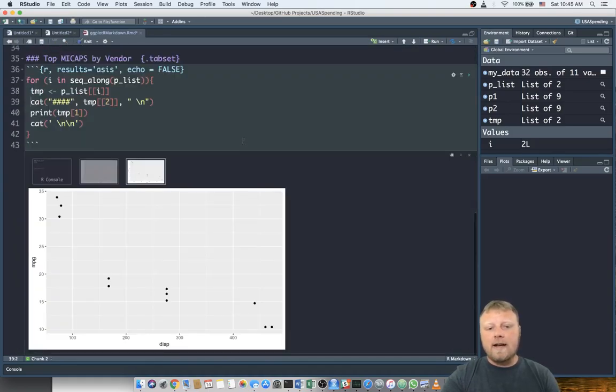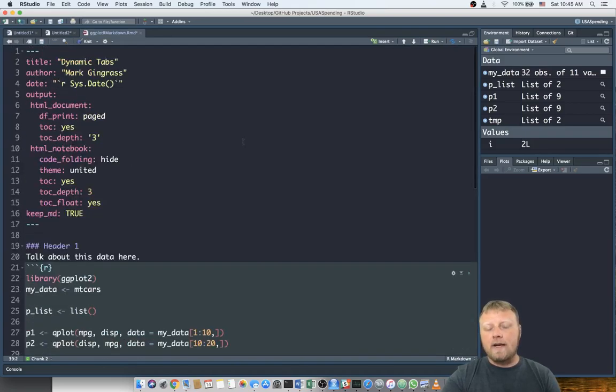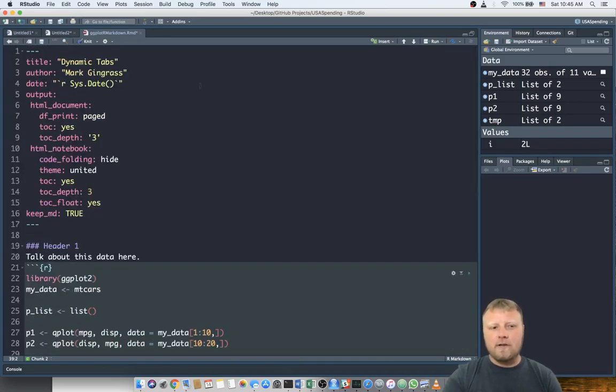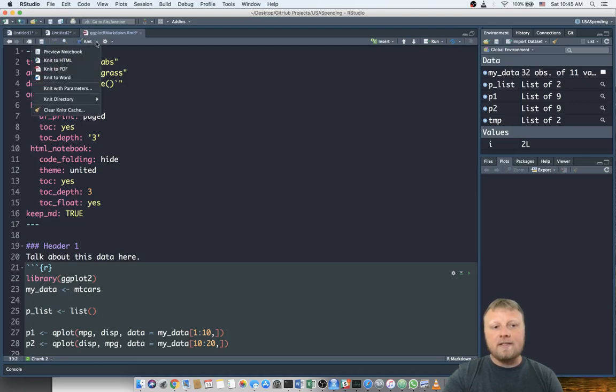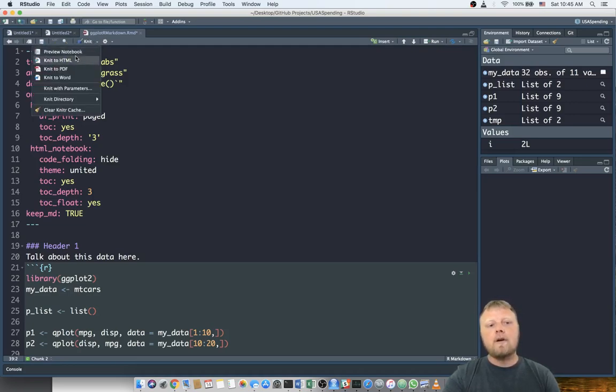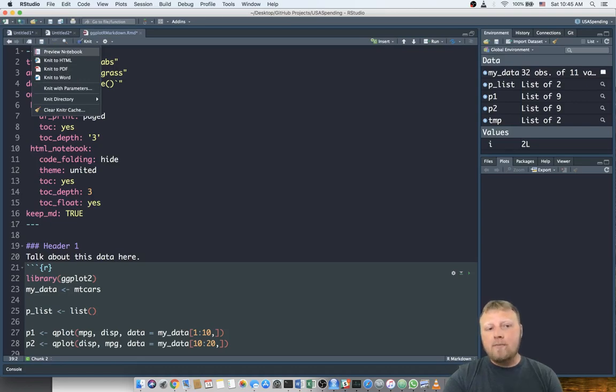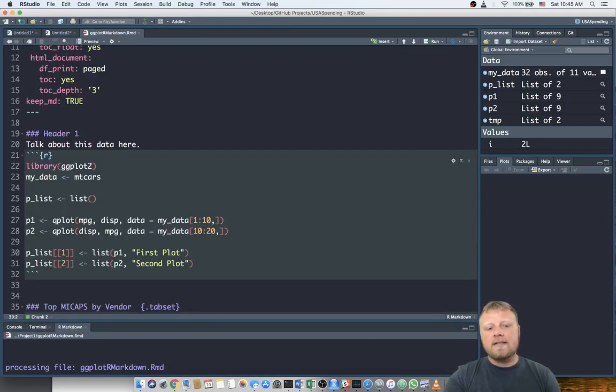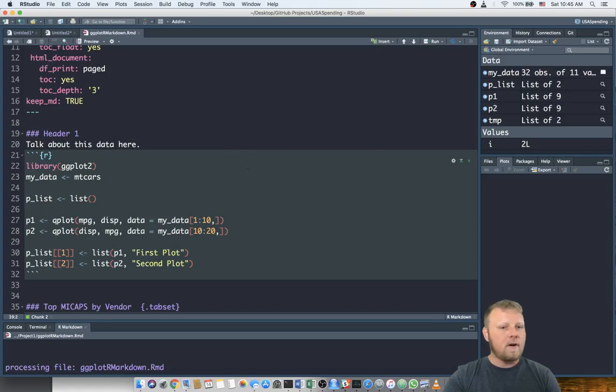Okay, now I'm gonna show you how to knit this in two ways. One way you could run into problems, so I want to show you both ways. So you just click on this knit button here, actually this down arrow, you can see preview notebook, knit to HTML, all these different options. You can try preview notebook and sometimes... Let's see if this works.